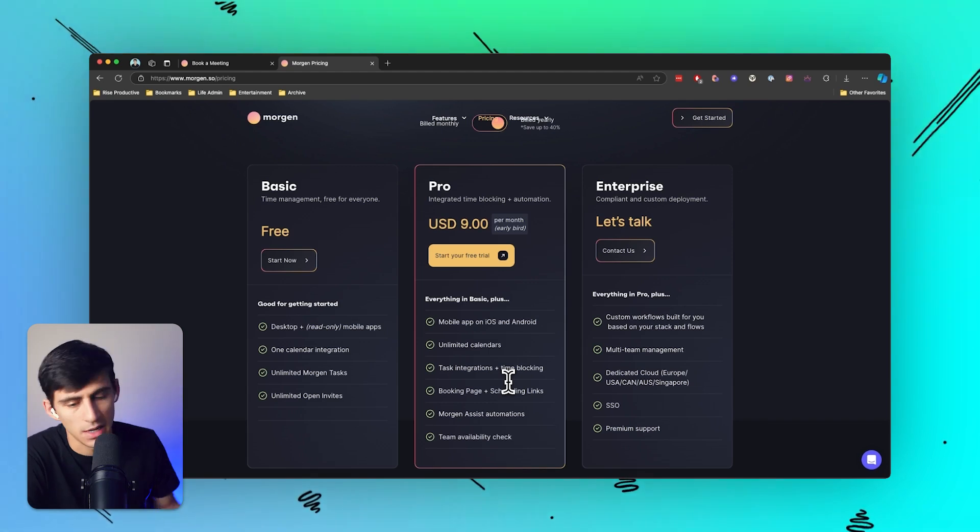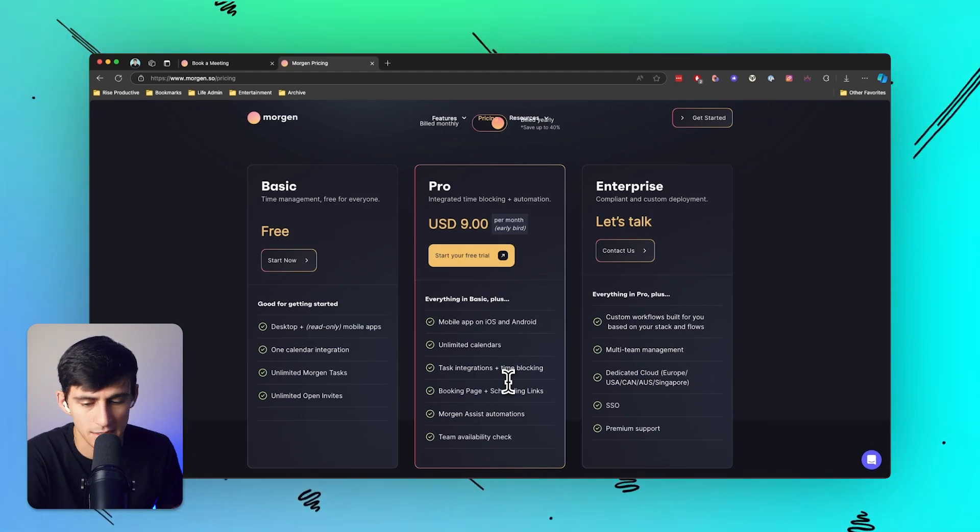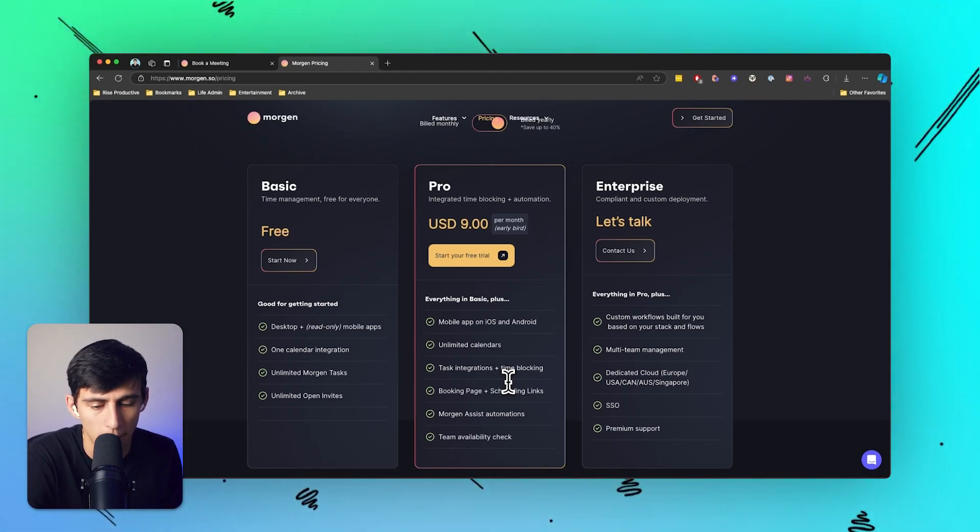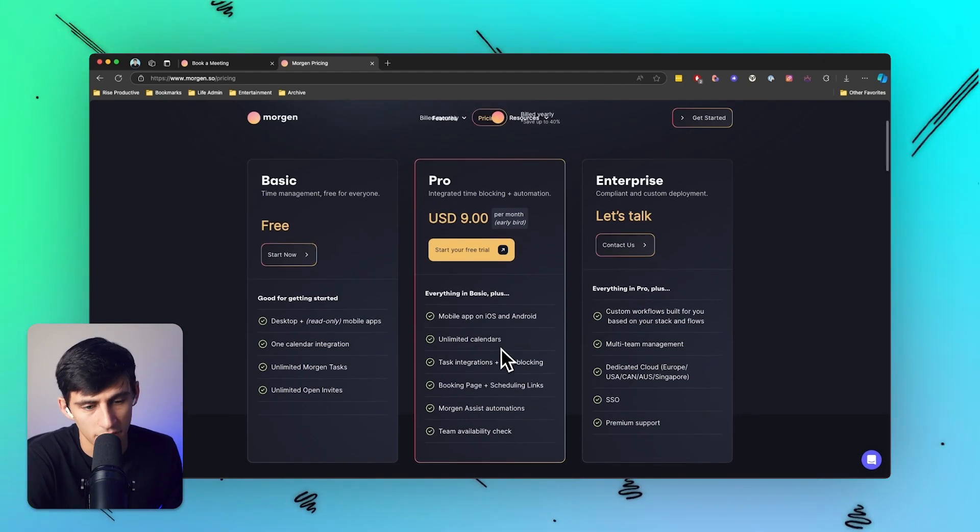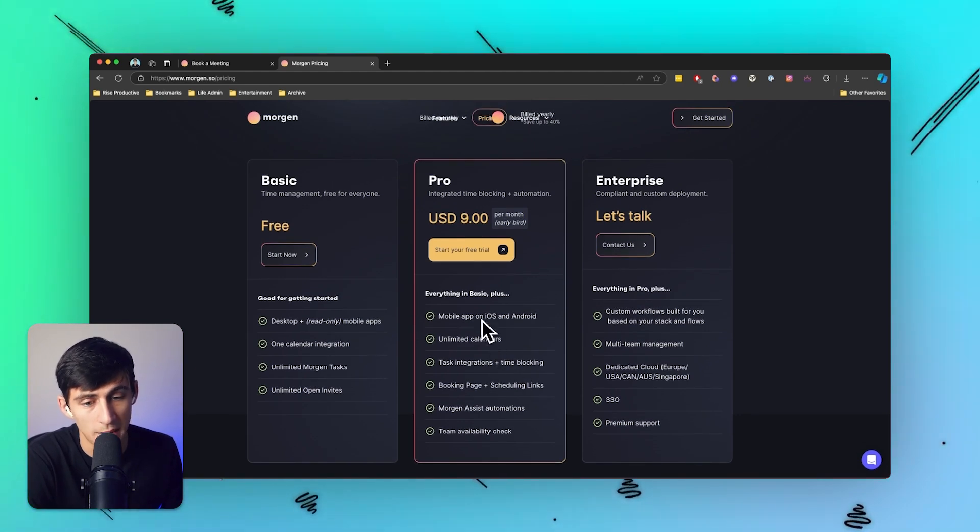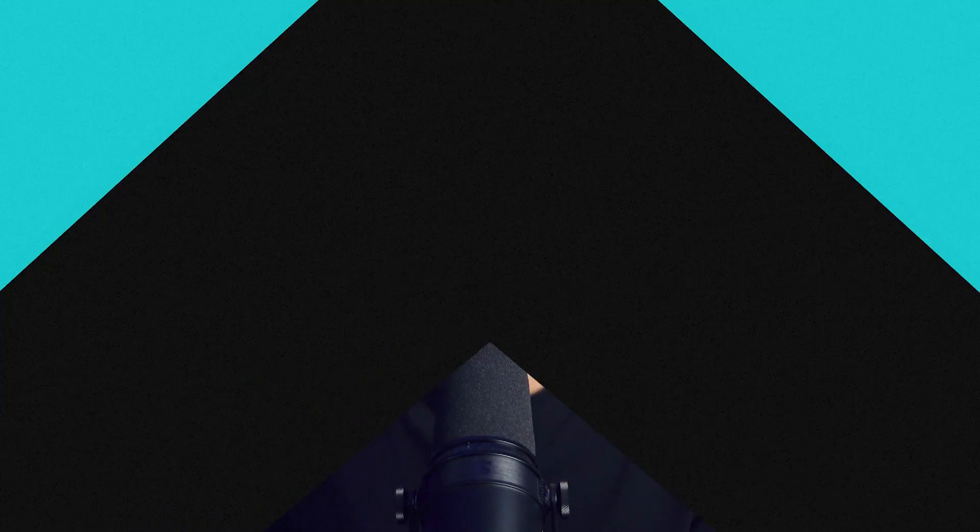You get unlimited calendars, tasks, integrations, time blocking, booking page, and scheduling links. And all of this stuff for me has been a major improvement to my productivity.